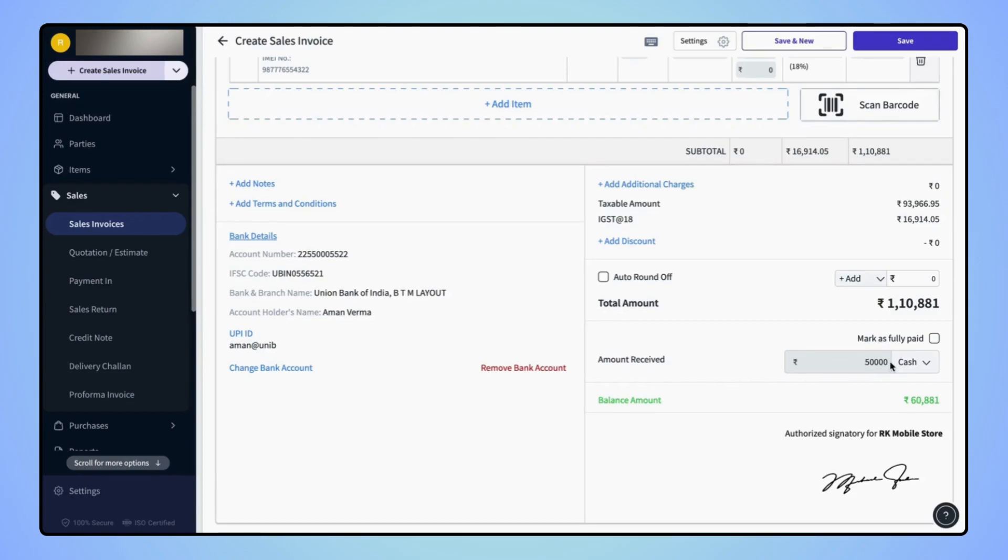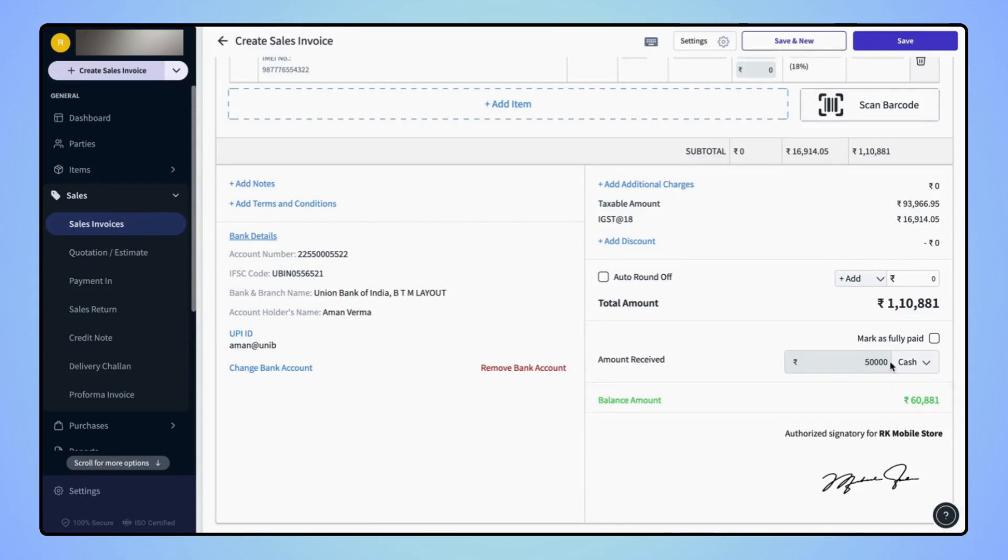Once the advance amount is added, the balance amount will get auto updated below the amount received field.